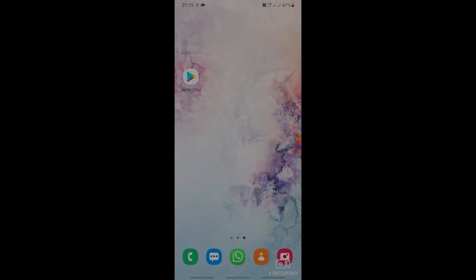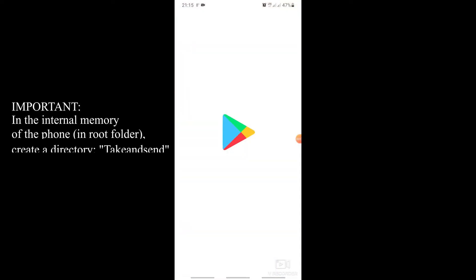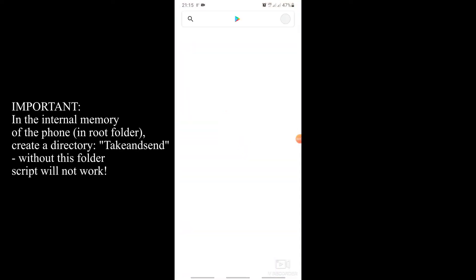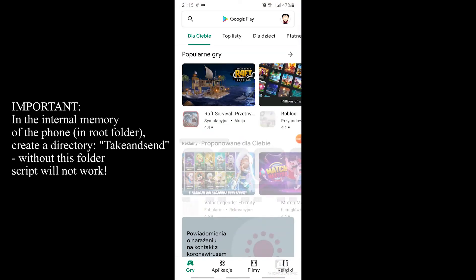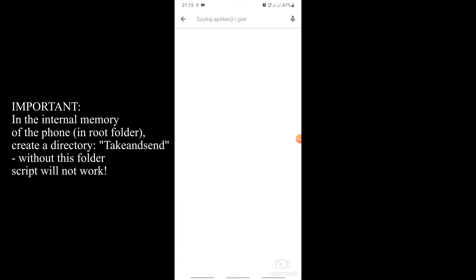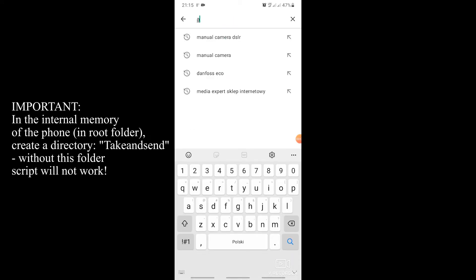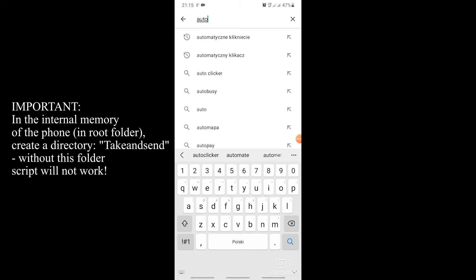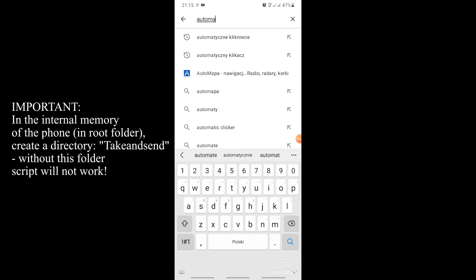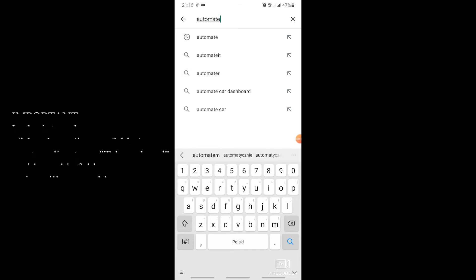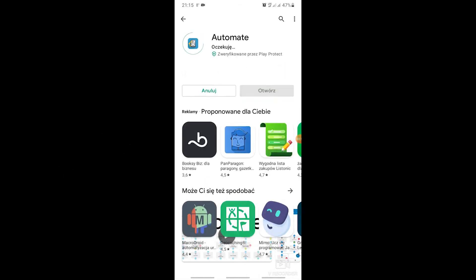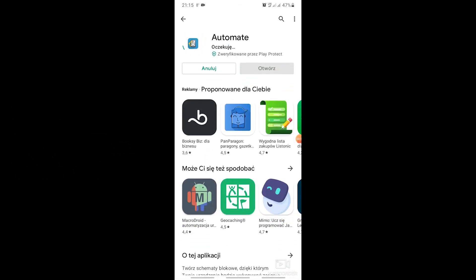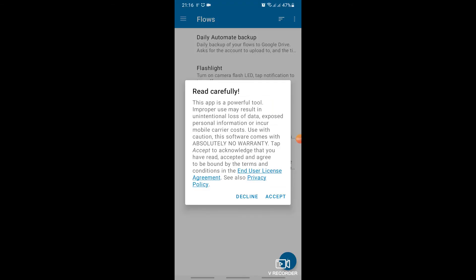Now it's time to configure our script on the phone. A script written in the automate application environment will run on the phone. It will take photos and send them via FTP to the server, where we have a hosting account and a website prepared for this project. We install the app from the Play Store. Open the app. Confirm the warning message.